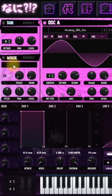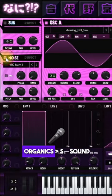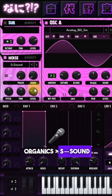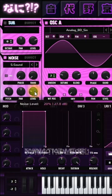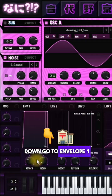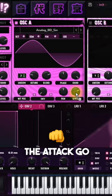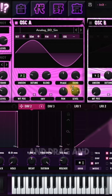Turn on the noise and pick the organics as sound. Turn the level down. Go to envelope 1 and decrease the attack. Go to envelope 2,